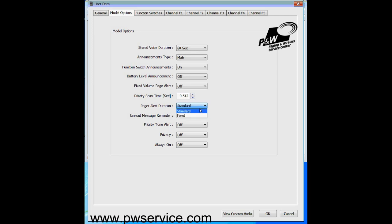The alert duration can be either standard or fixed. We recommend setting it to standard. If you set it to fixed, you may overrun the first part of your dispatch message — the pager may continue to beep while the dispatcher is talking. With standard, as soon as the tone ends, the pager will stop alerting and you can hear your dispatcher.